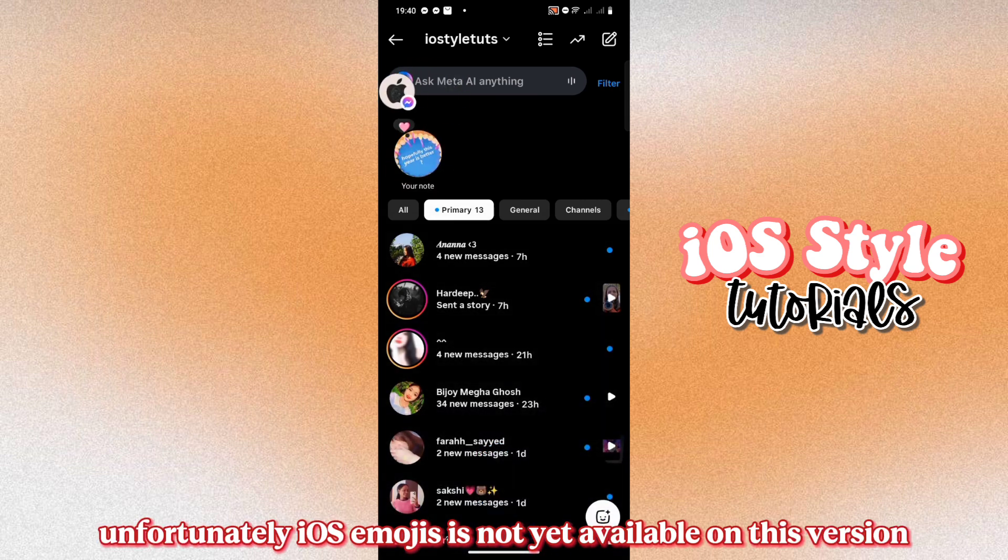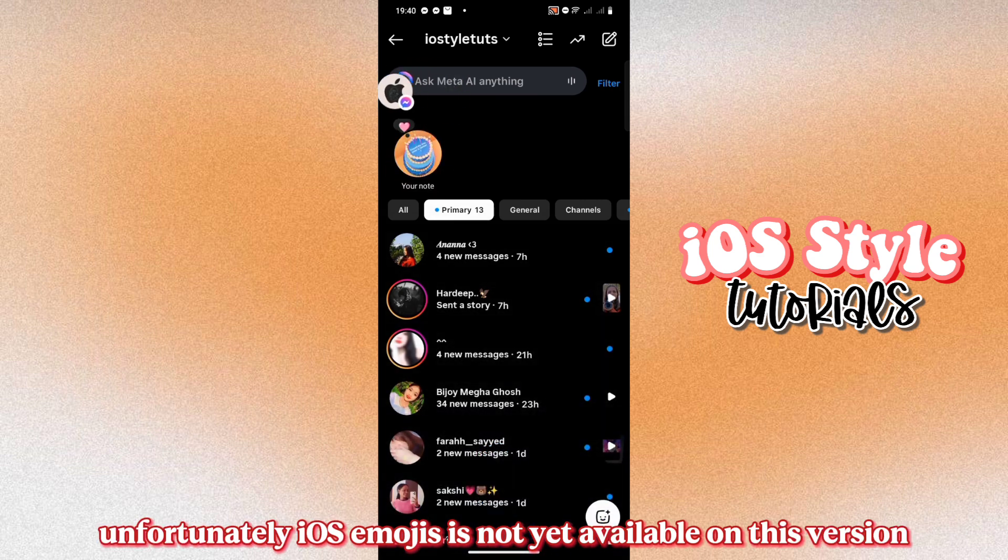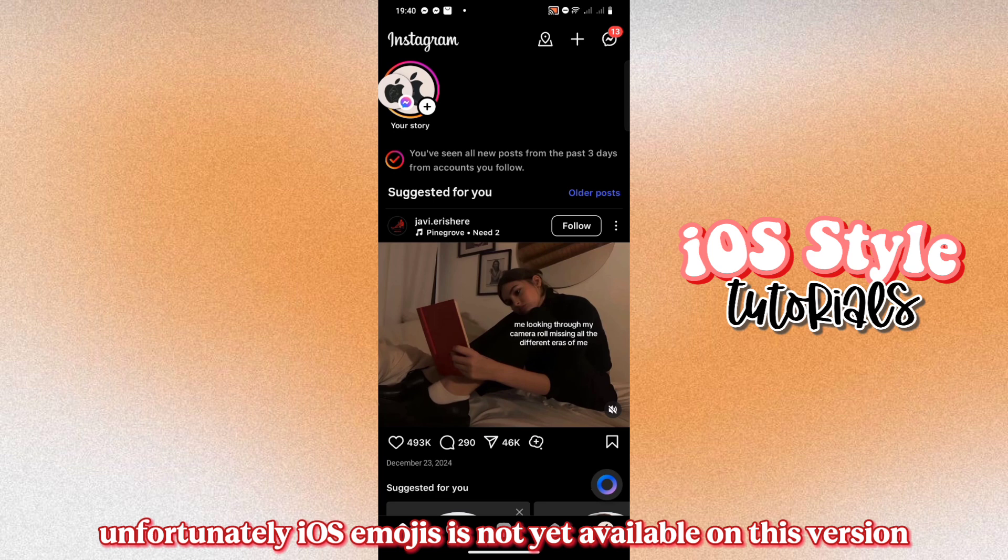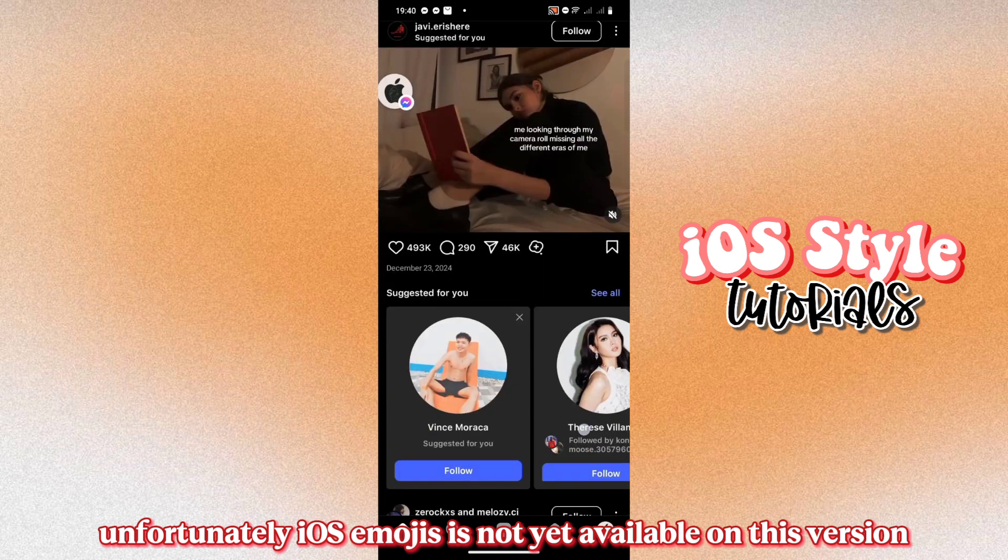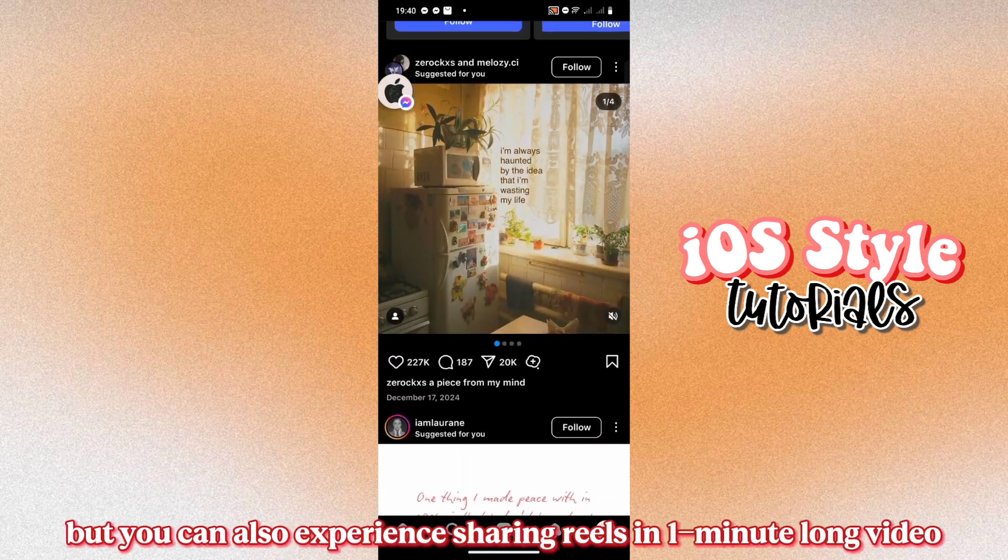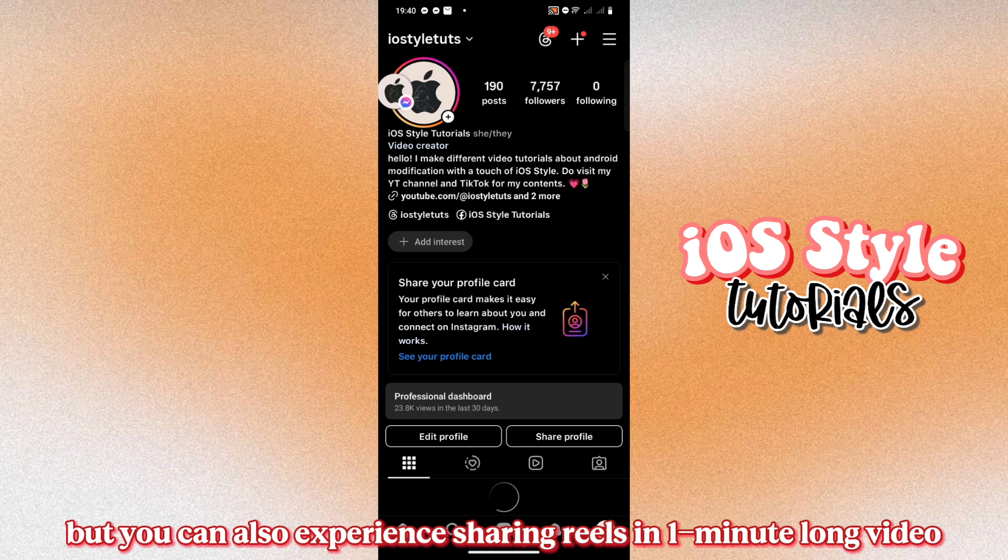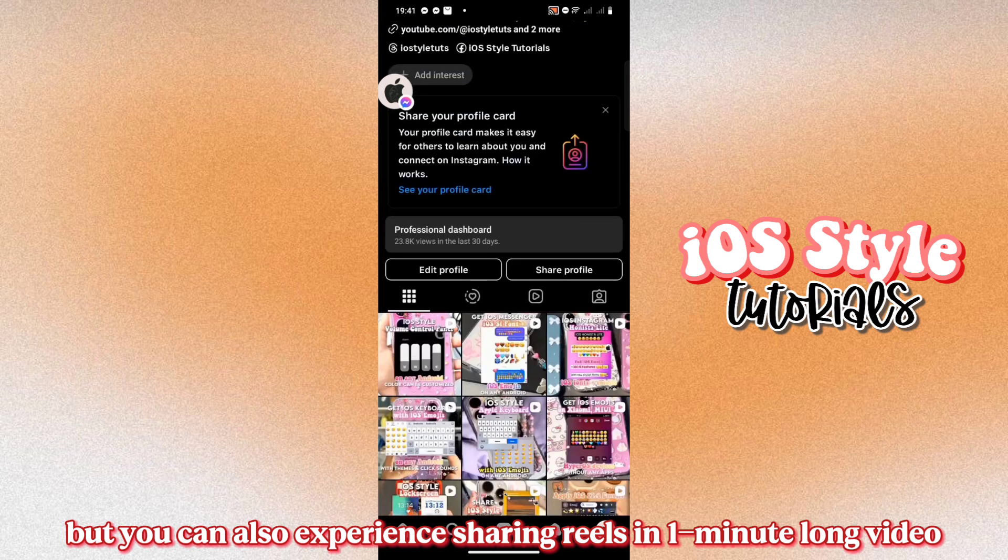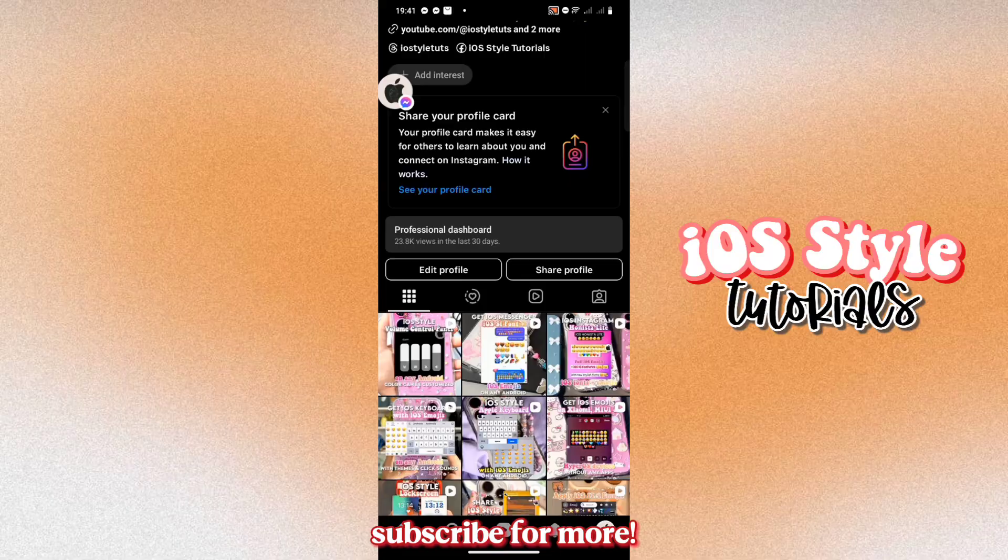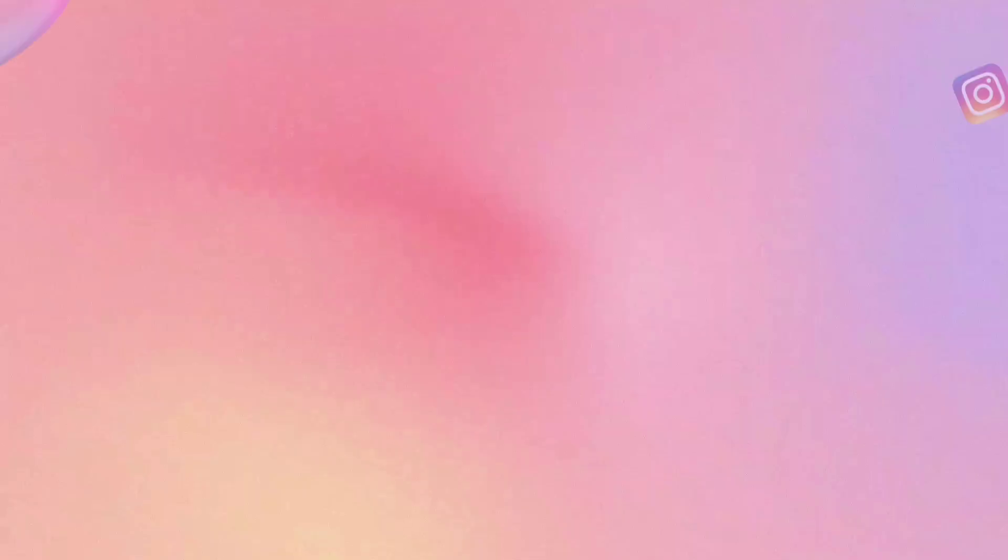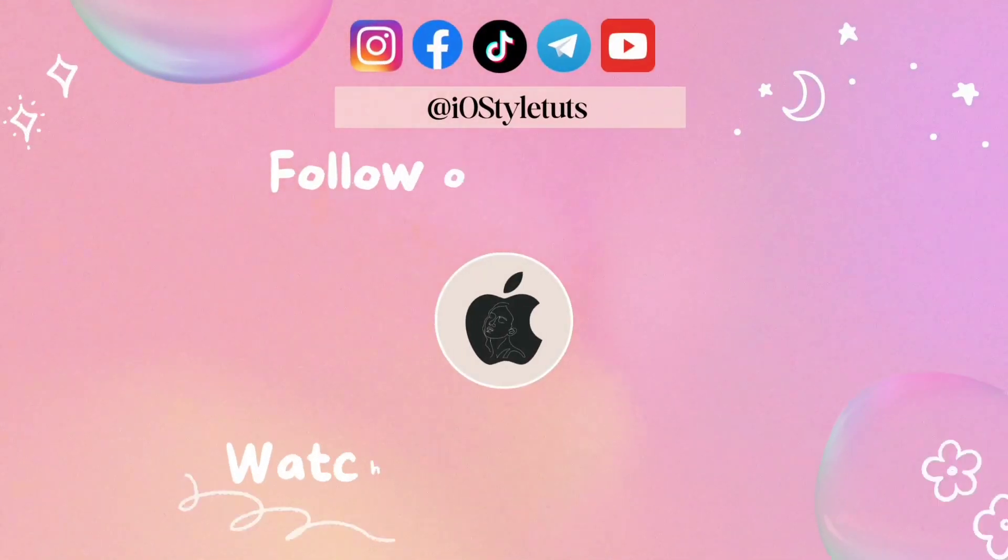Unfortunately, iOS Emojis is not yet available on this version, but you can also experience sharing Reels in one minute long video. Subscribe for more. Thank you.